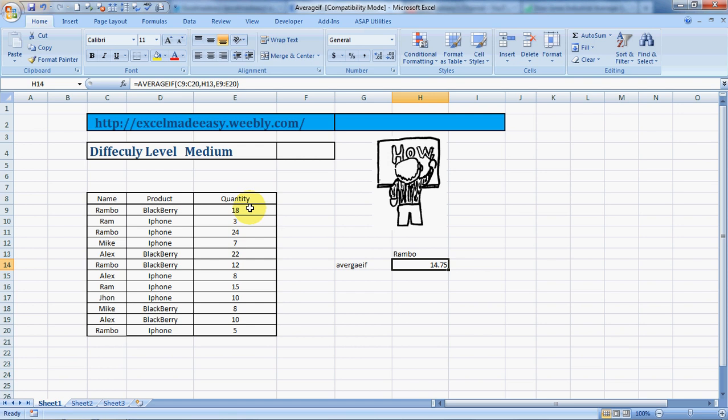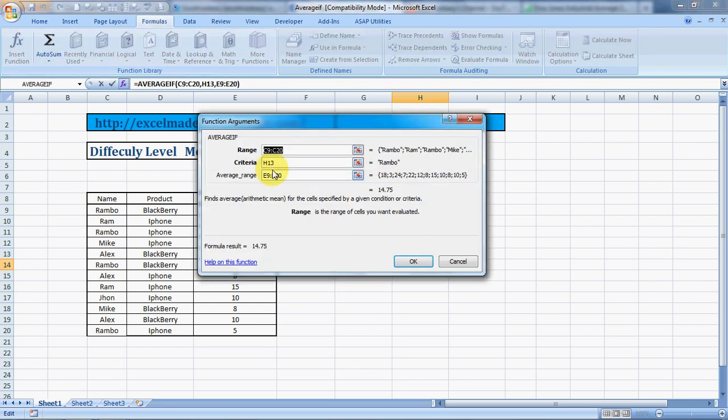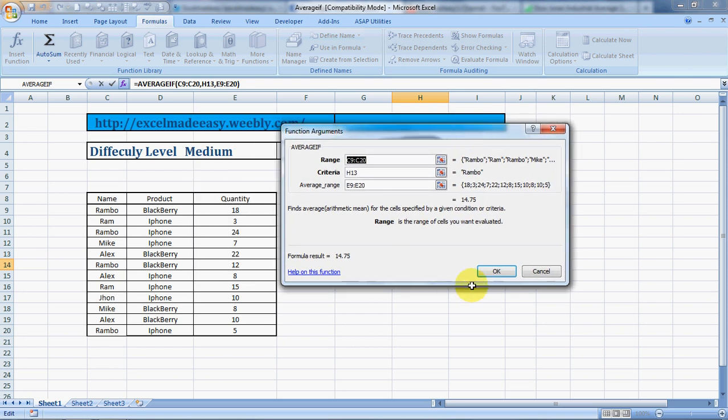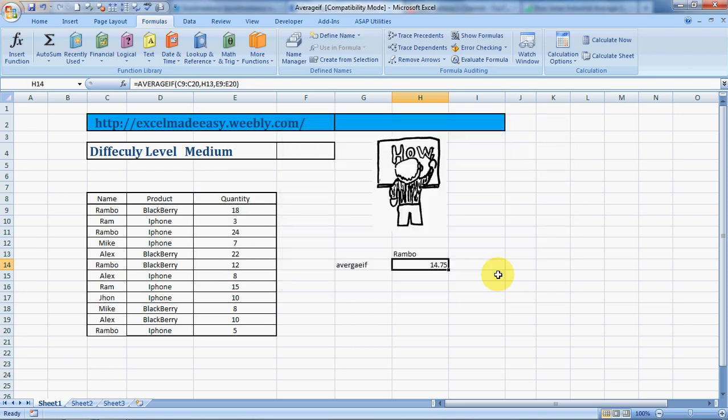This is AVERAGE IF for you. It can also be done another way: click on Formulas, Insert Function, and type AVERAGE IF. This is how it works—click OK.